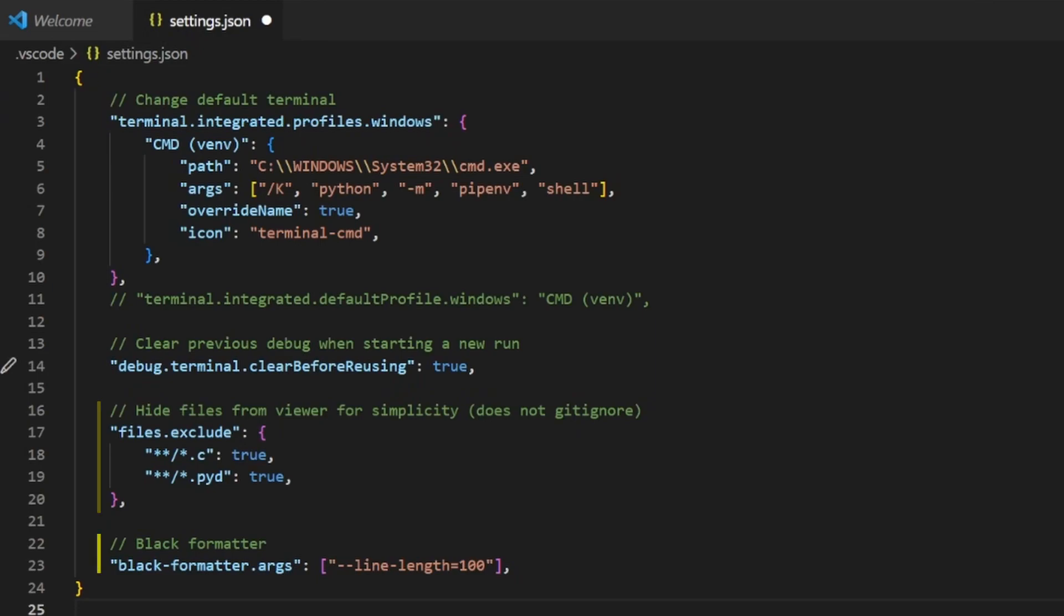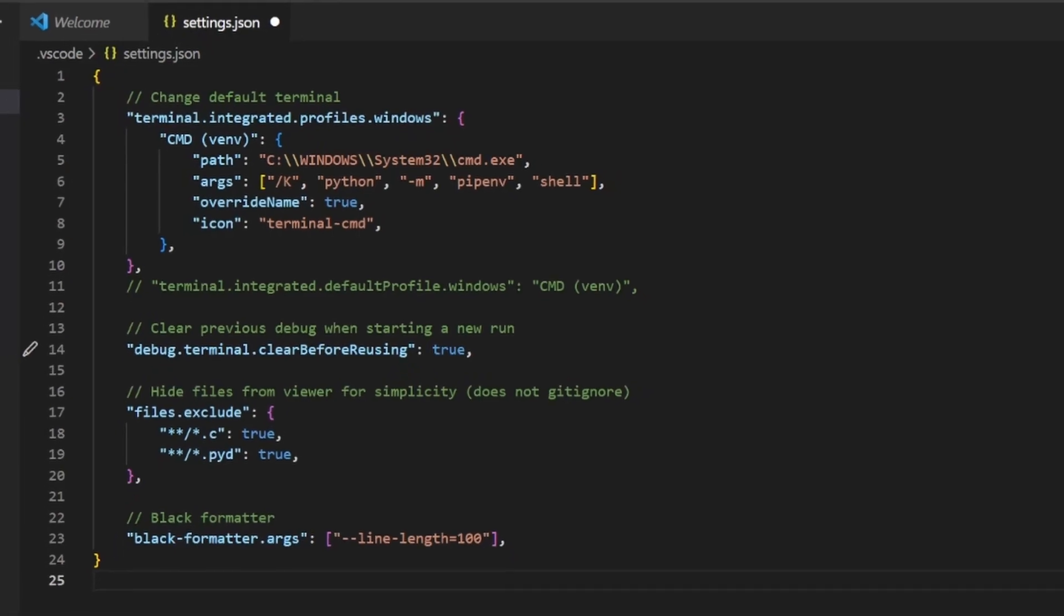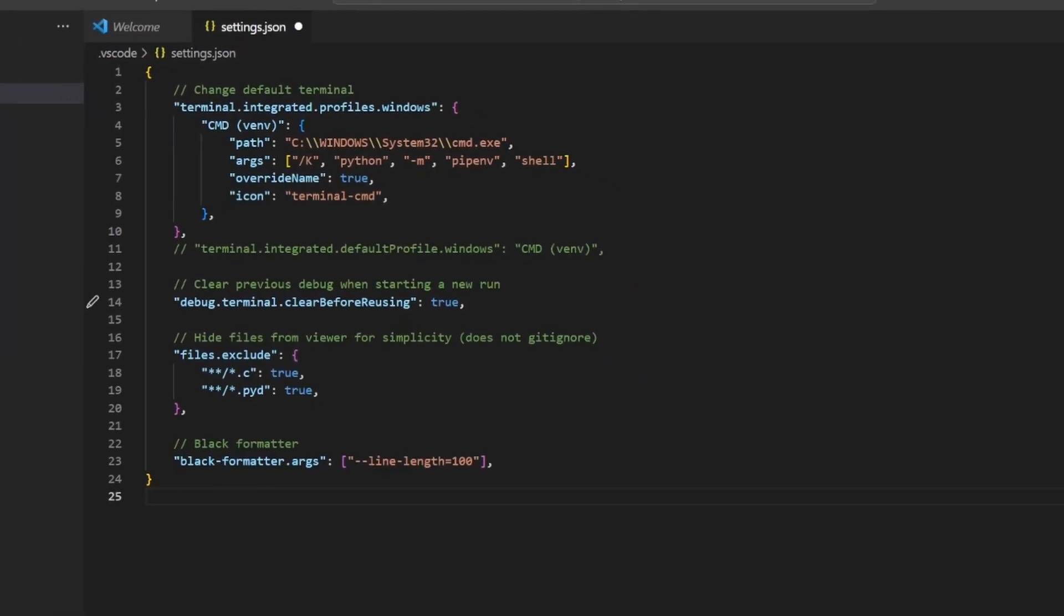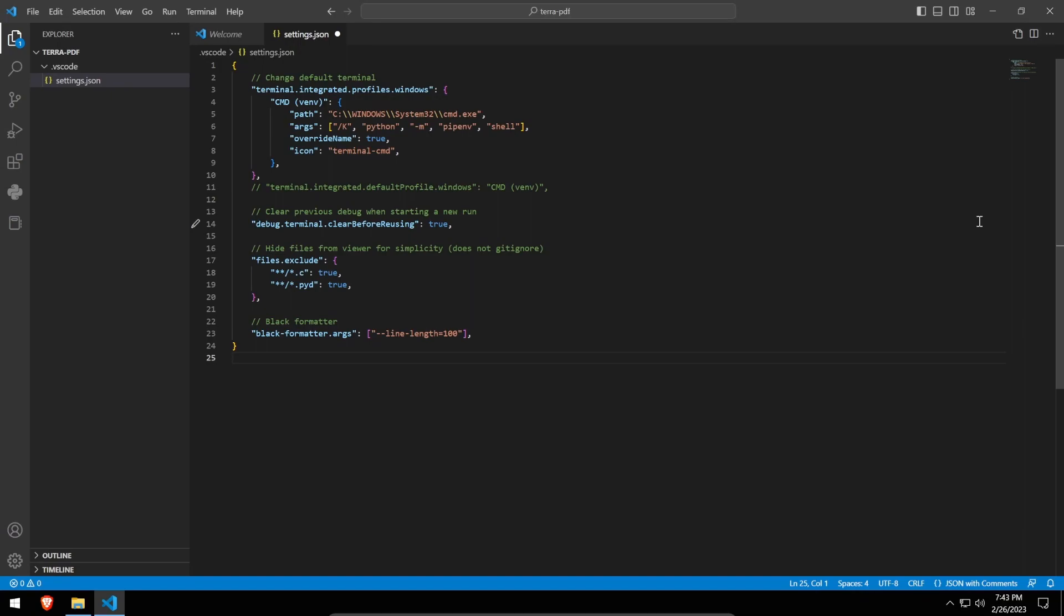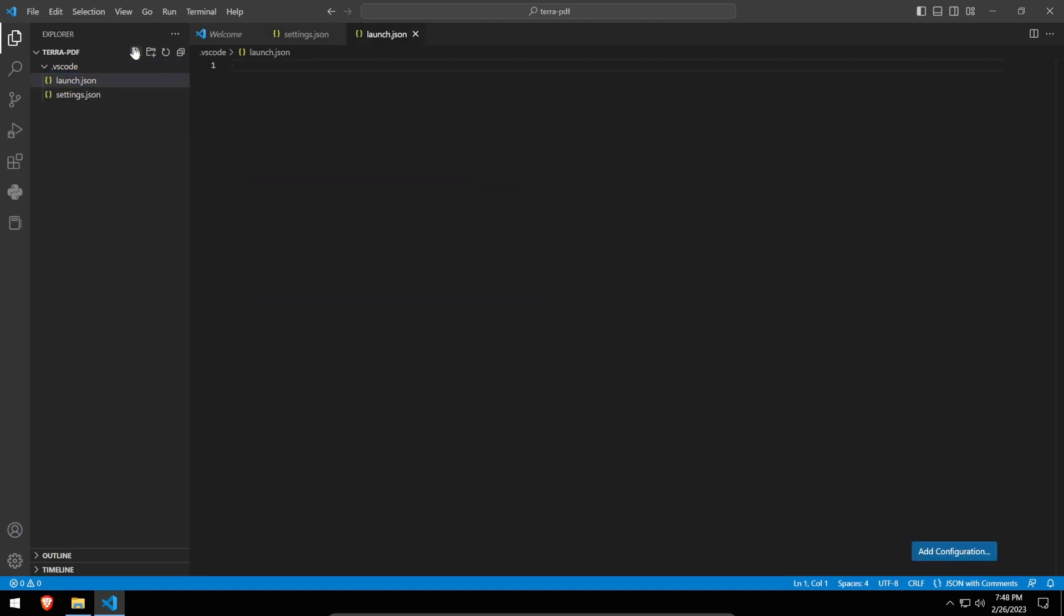Lastly, we configure the black formatter to allow lines up to 100 characters, as GUI configuration lines tend to be quite long. The last step in our setup process is adding launch configurations, so we can test our program quickly within VS Code. In the same .vscode directory, create another file named launch.json, and copy the following configurations.